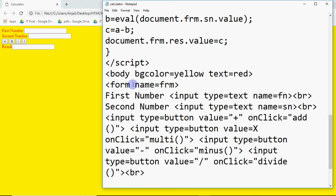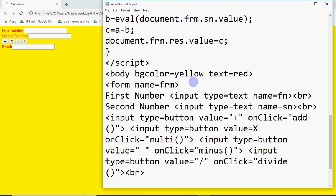So we did: form name equals frm — that is our form's name, but you can use whatever name you want. Then we added a text label called 'first number' and an input with type equal to text and name equal to fn, which stands for first number, then a break tag. Without the break it goes on one line, which is not what we want. Then we do second number with another input, type equal to text, name equal to sn, and another break tag.